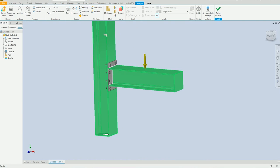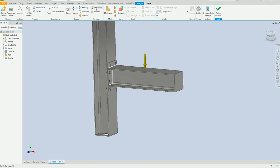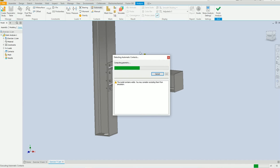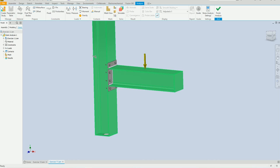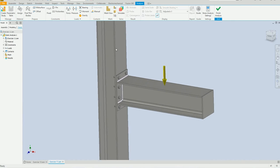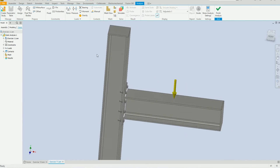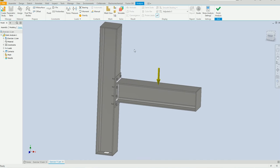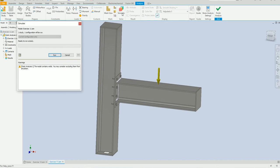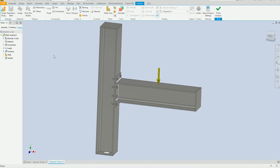Now we are going to select the mesh command. This will be detected — if you have any warnings it looks great. Then select this option and select Run.